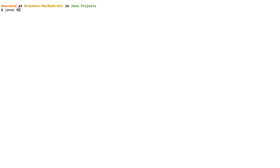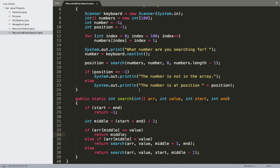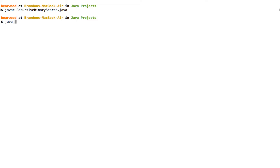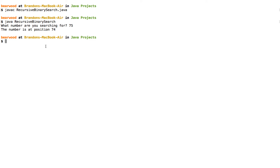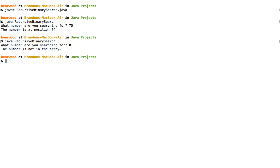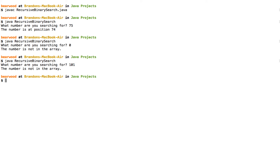Let's compile and run the recursive binary search. When asked what number we're searching for, if we enter 75, it says the number is at position 74 — successfully finding the item. If we try a number not in the array, like 0, it tells us the number is not in the array. Similarly, trying 101 also returns that the number is not in the array.